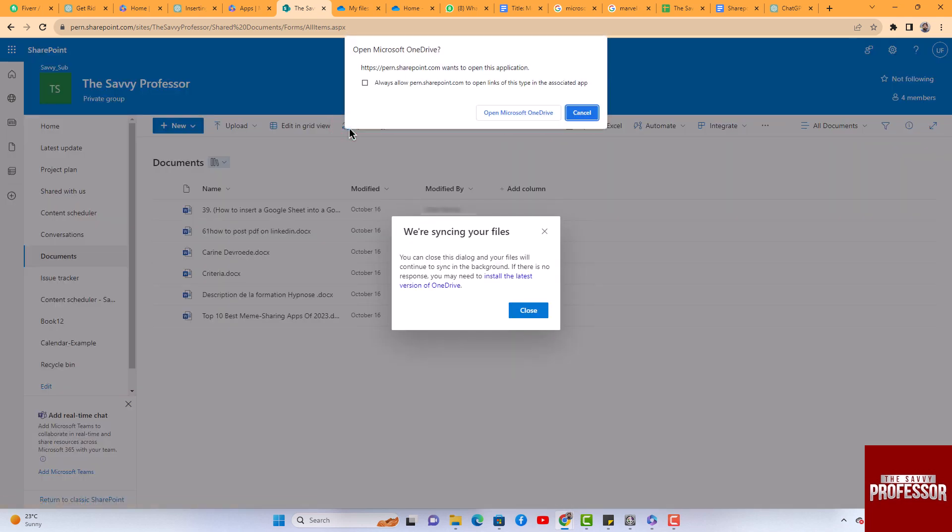This will prompt you to OneDrive. After successfully logging in, your SharePoint documents will be synchronized with the desktop OneDrive.